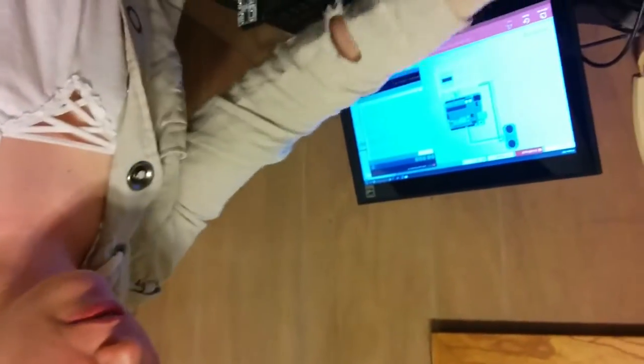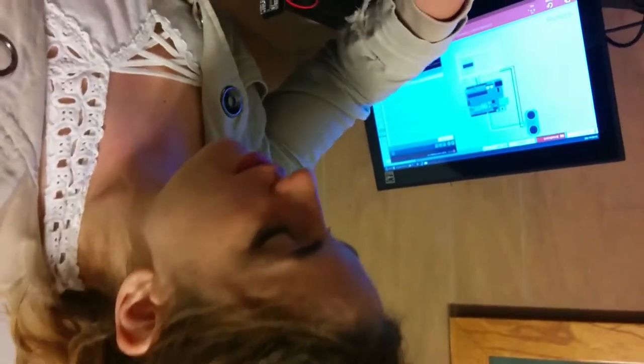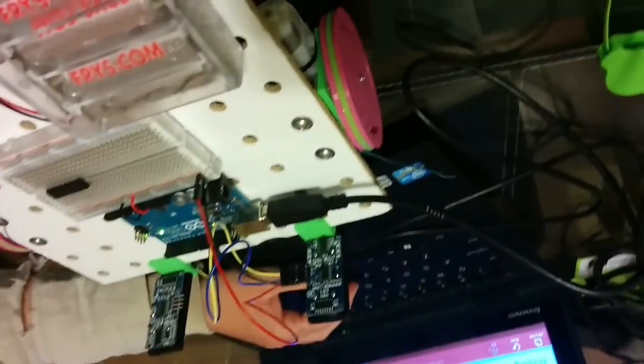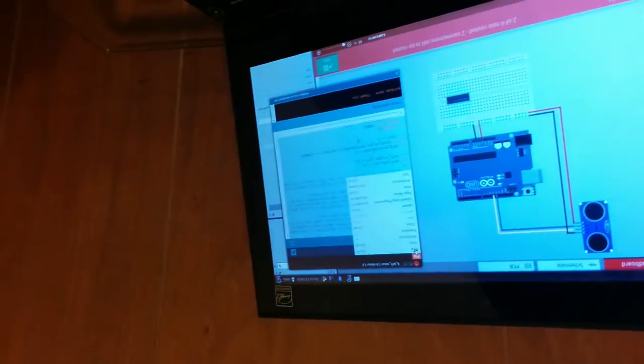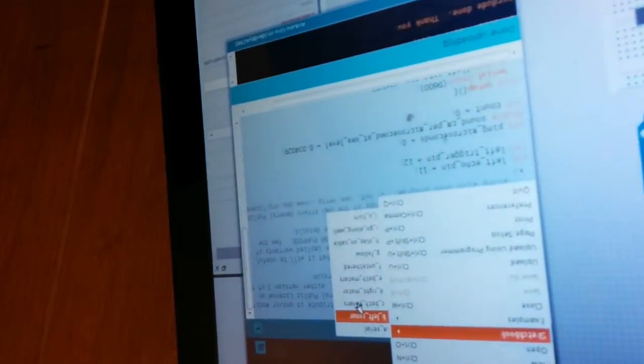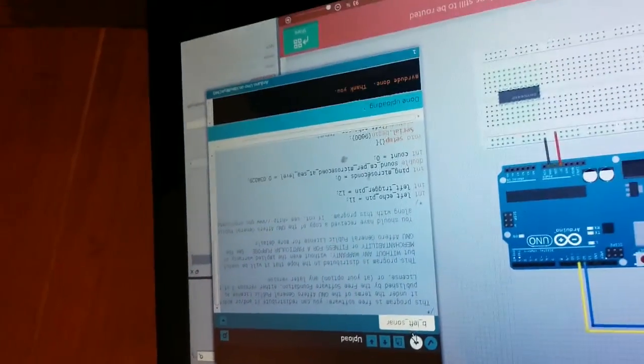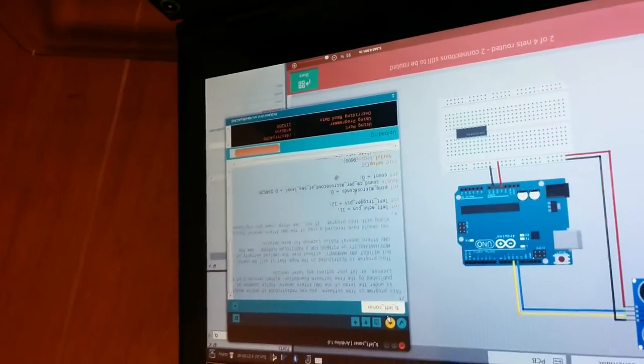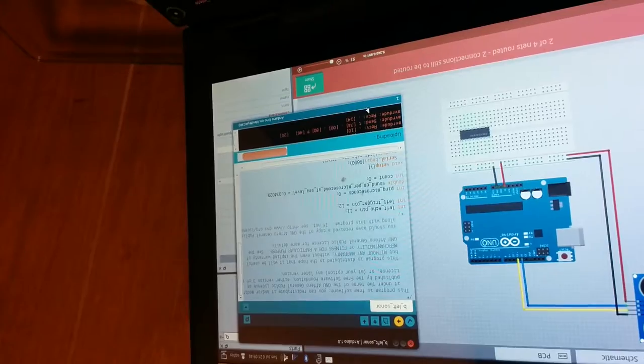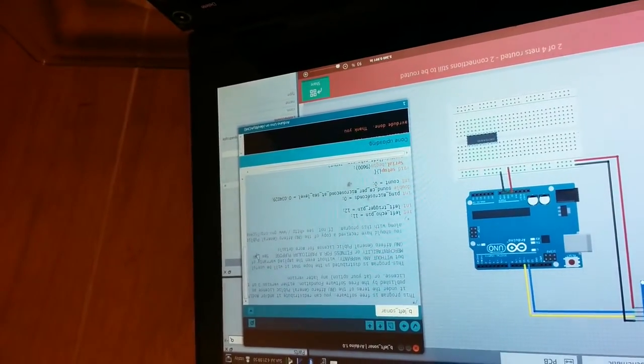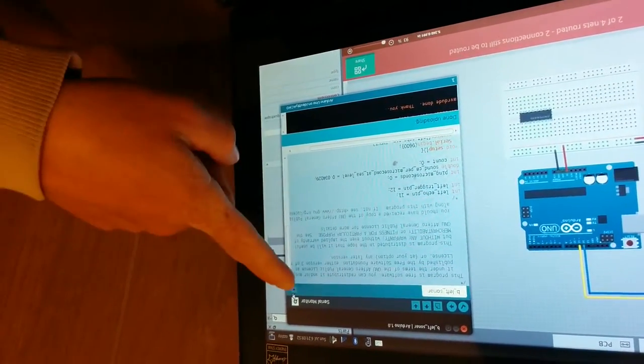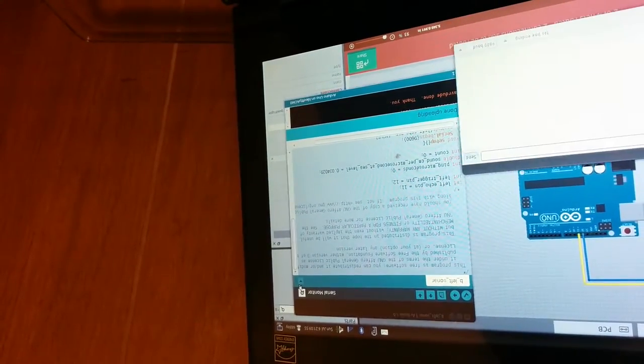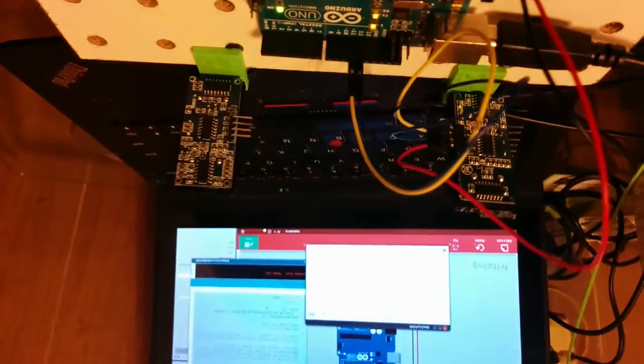So now we can run the code to test the sensor. To do that, plug in the Arduino to the computer, go to the code, go to file, sketchbook, left sonar, click on that, and then upload the code and see if it succeeds. And it does. Go to serial monitor right here in the upper right hand corner, and we can see the messages that the sonar sensor is sending back to the computer.